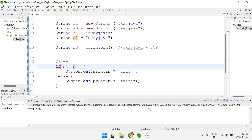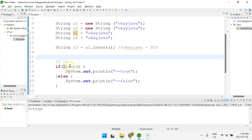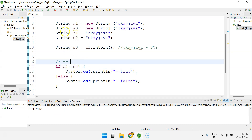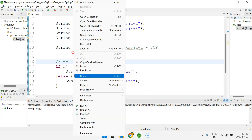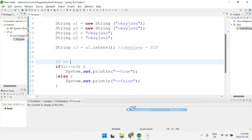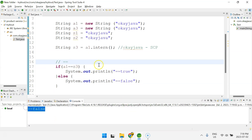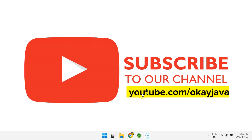Now if I compare s1 == s3, both point to "okay java" in the String Constant Pool — the result is true. But if I compare a1 == s3, a1 points to "okay java" in the Heap and s3 points to "okay java" in the String Constant Pool — different memory locations, so the result is false. That confirms how intern() works. That's all for this video — thank you for watching and please subscribe to my channel.